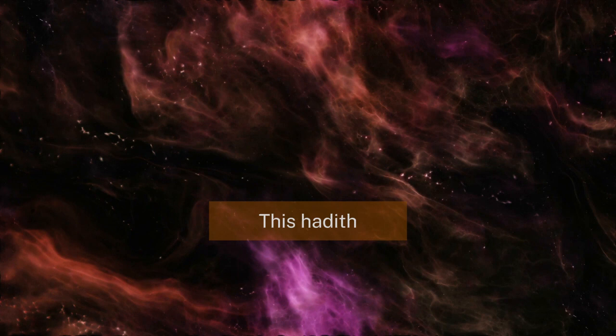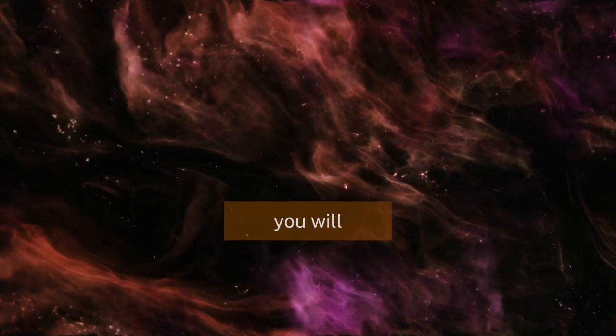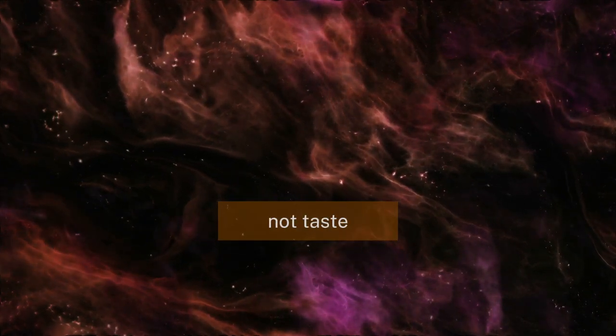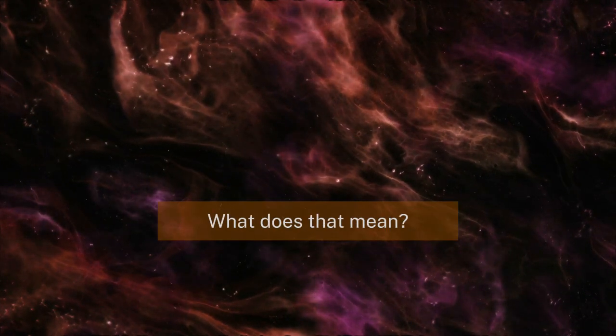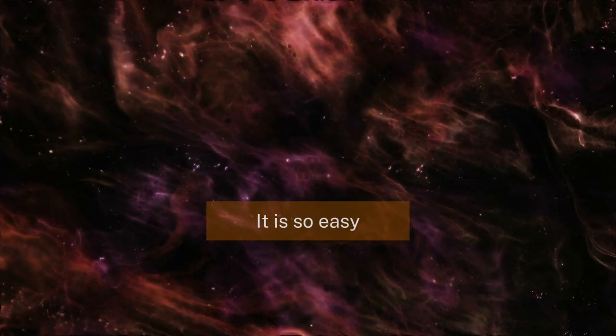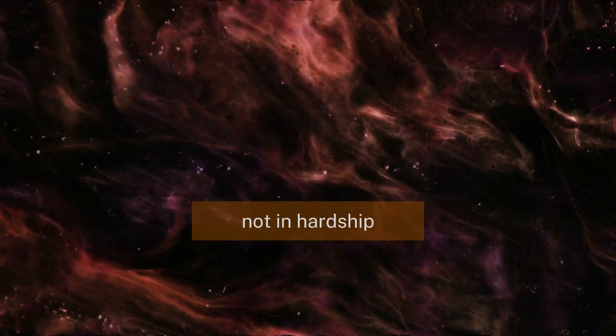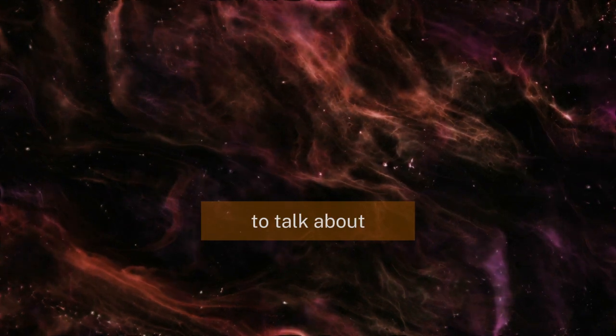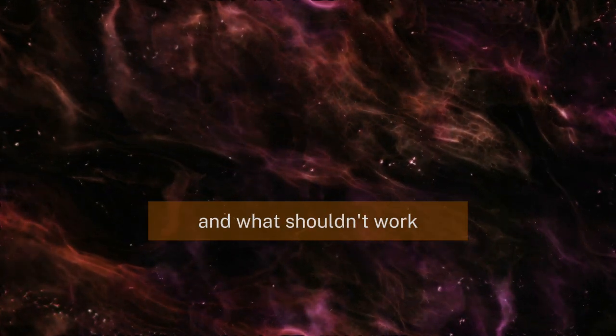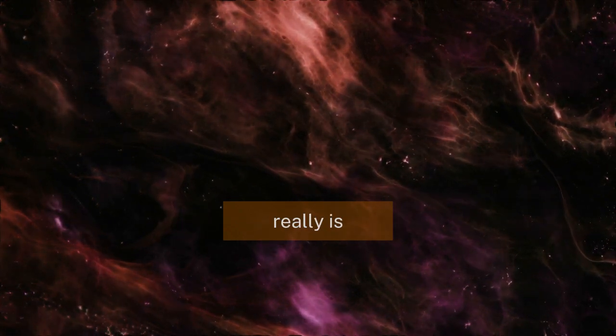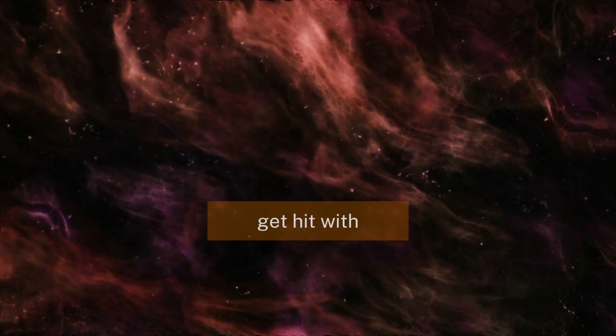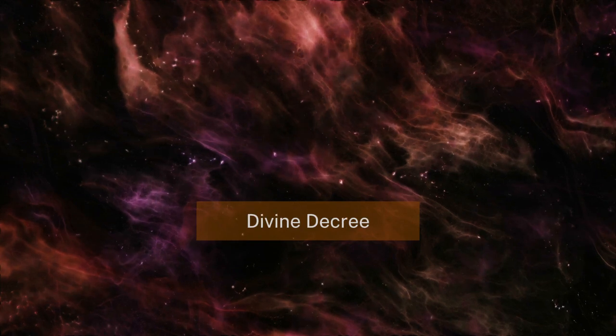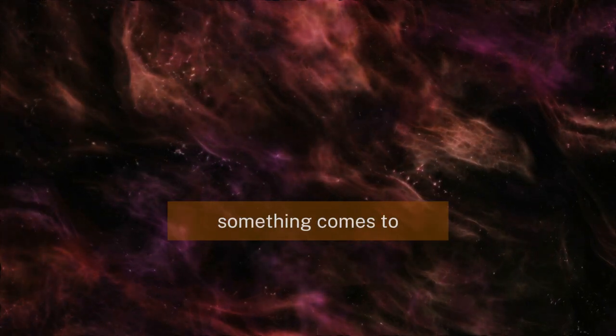This hadith is so profound. You will not taste the reality of faith. It is so easy to talk about faith when you're not in hardship, but your faith is really put to the test when you get hit with something of divine decree that you were not expecting.